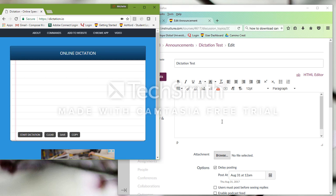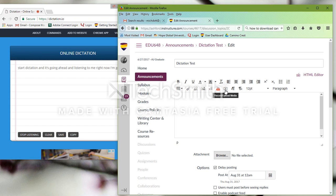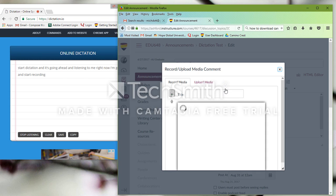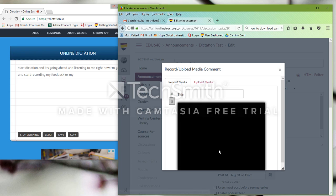So, the first thing you have to do when you do this is you want to go to your Dictation.io and say Start Dictation. And it's going ahead and listening to me right now. I'm going to go over and start recording my feedback or my narration.